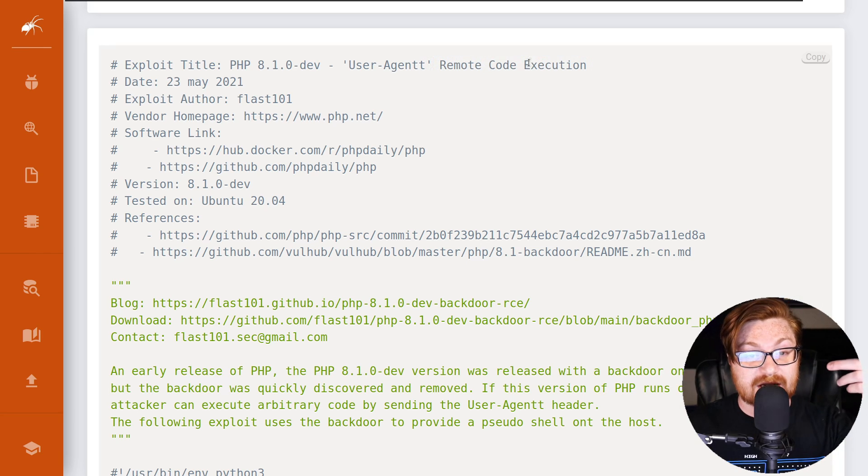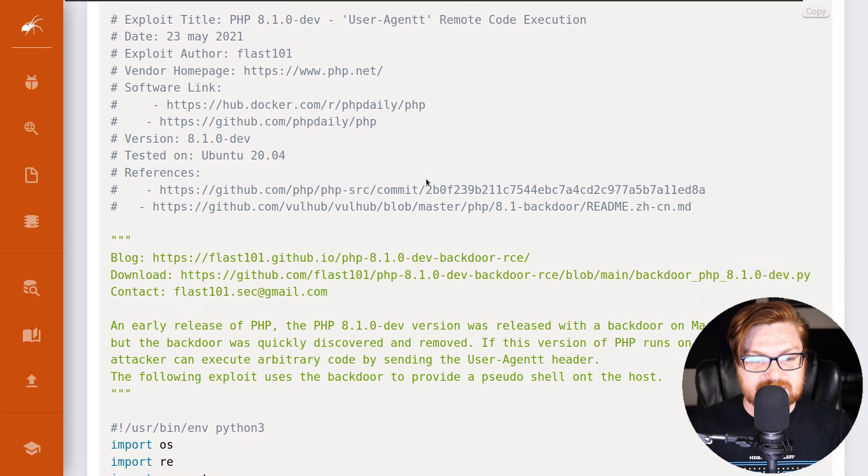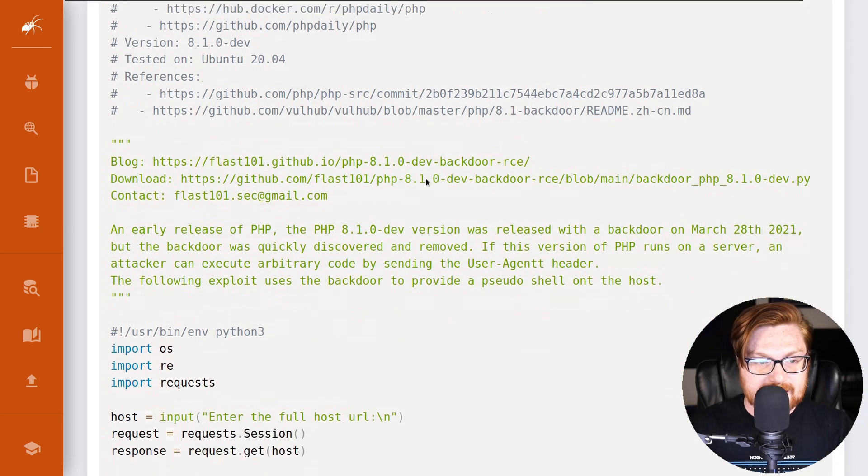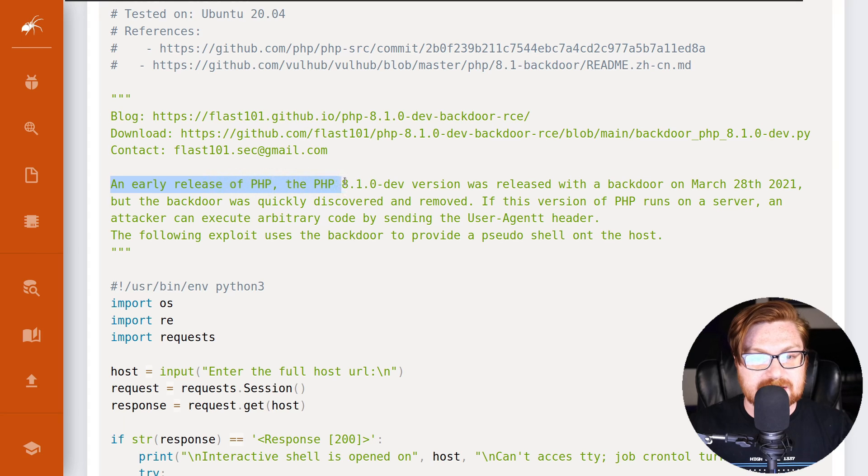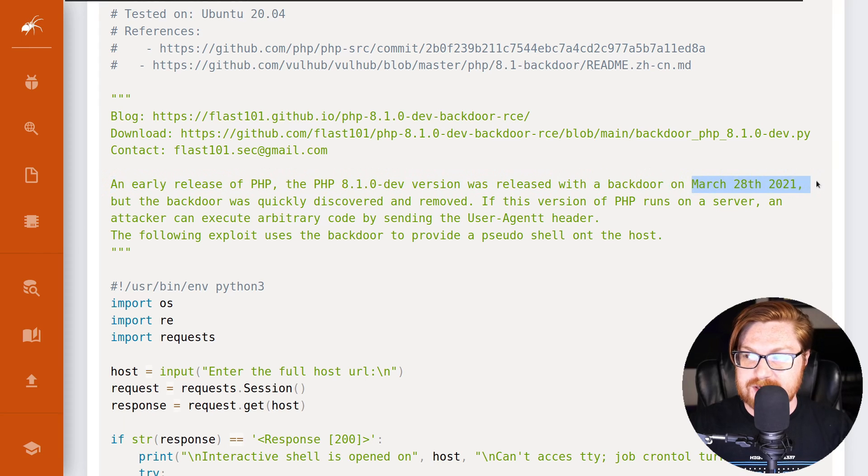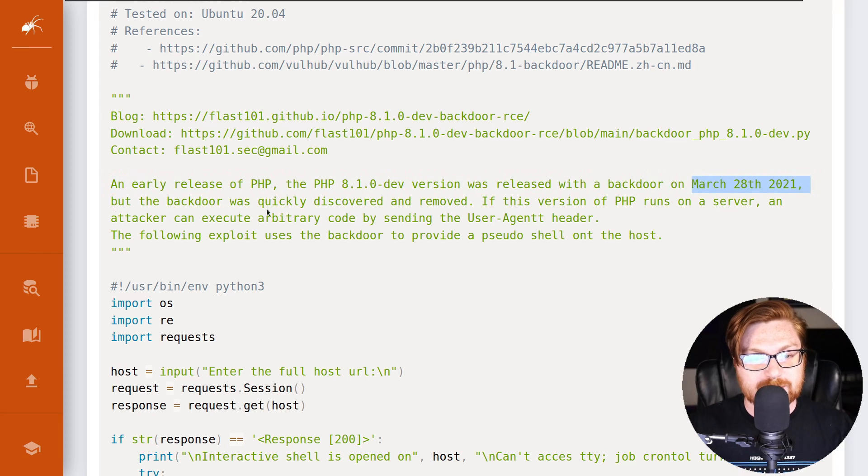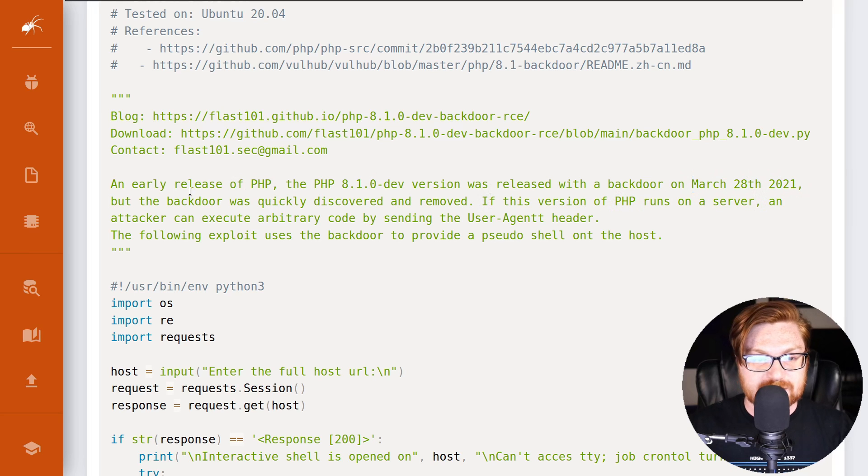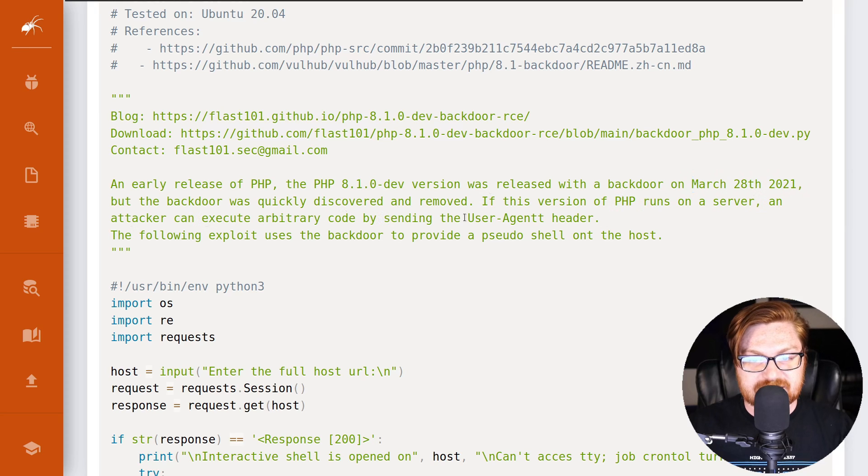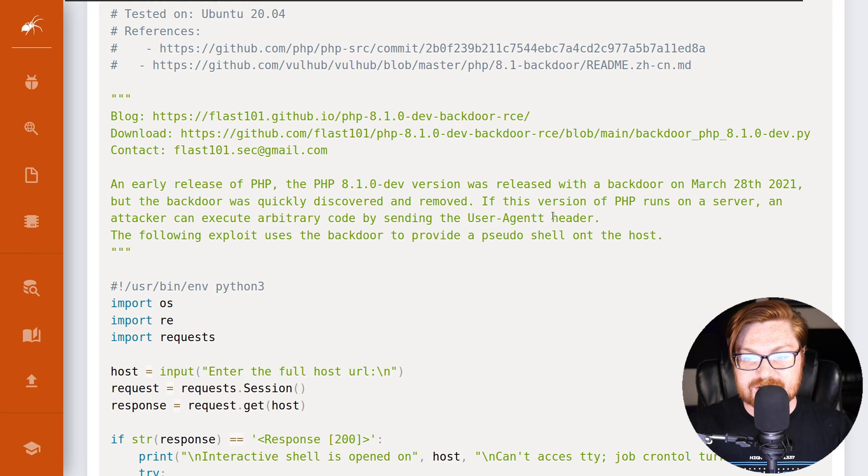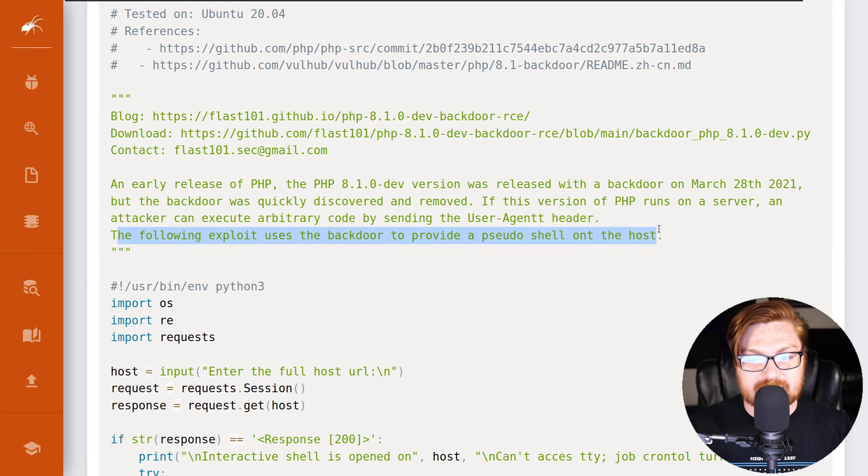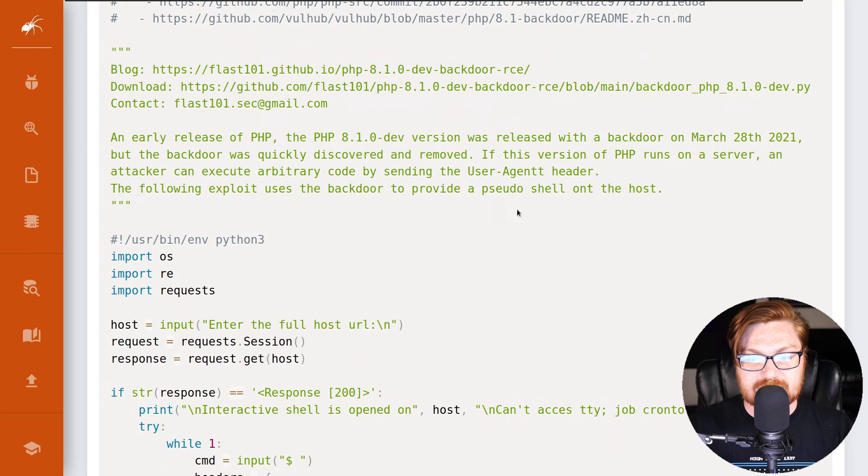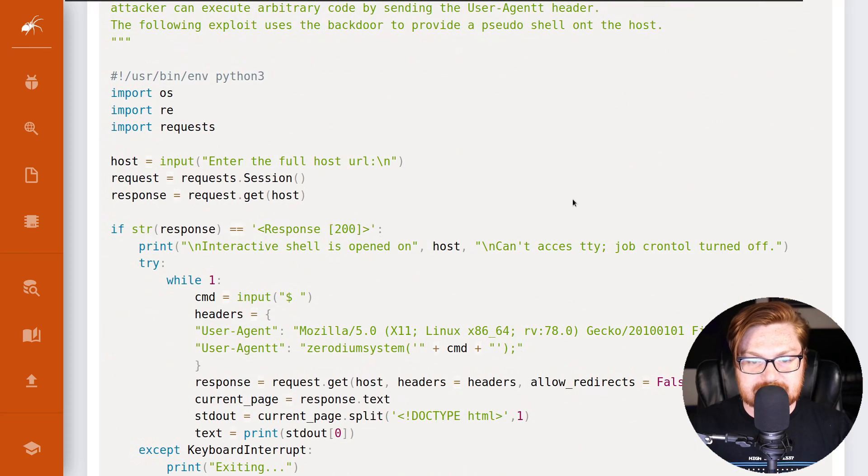If you aren't familiar with Exploit-DB, Exploit Database is a database of already publicly available exploits or code that you might be able to use to take advantage of a vulnerability. This is specific to PHP 8.1.0-dev and it's called User-Agentt (with two t's) Remote Code Execution. Considering the name of this challenge, this sounds like we are in the right place here. The note says an early release of PHP, the 8.1.0-dev version, was released with a backdoor on March 28th, 2021, but the backdoor was quickly discovered and removed. If this version of PHP runs on a server, an attacker can execute arbitrary code by sending the User-Agentt HTTP header with two t's. The following exploit uses the backdoor to provide a pseudo shell on the host.